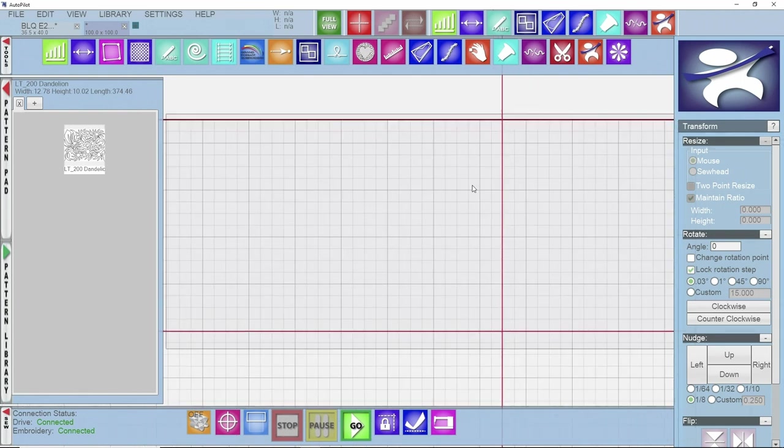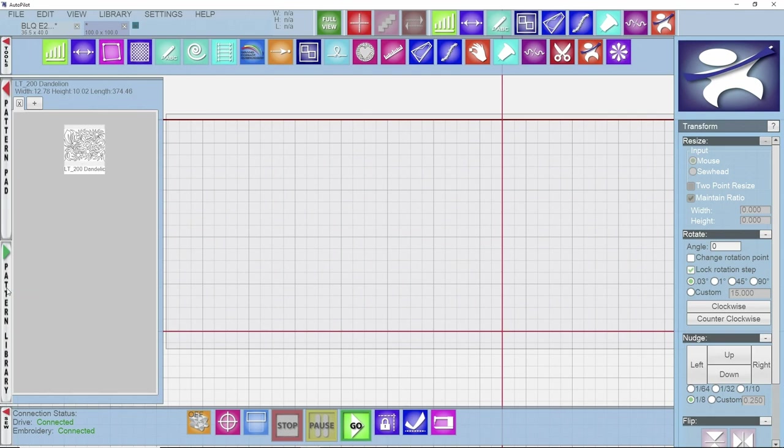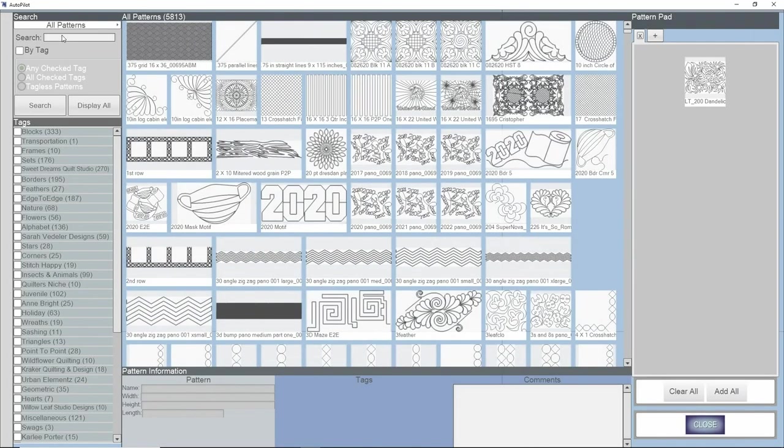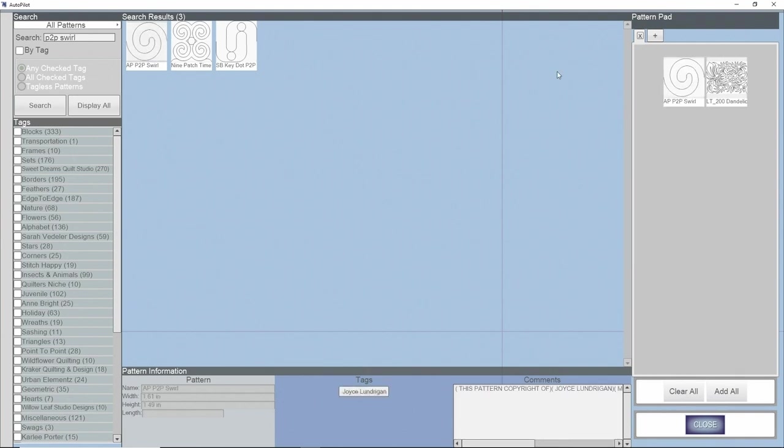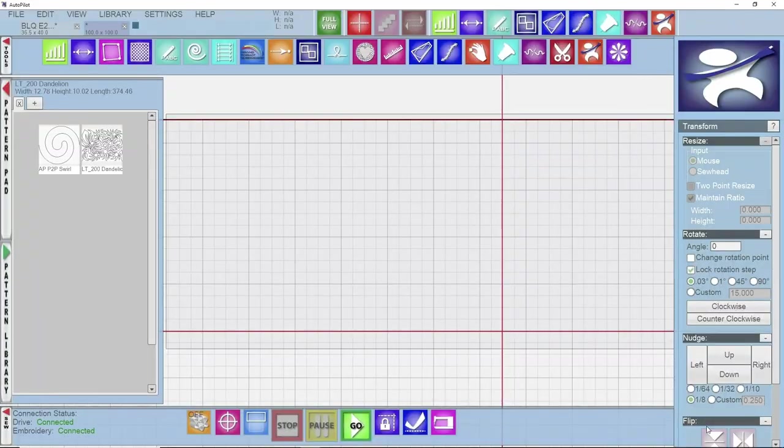So I'm going to go find the pattern that I'd like to use today for our sashing. I'm going to come down into my pattern library and I'm going to be looking for this P2P swirl pattern. This one's by Joyce Lundergan. I'm going to double left click on the pattern, it's going to go into my pattern pad, come down to the bottom here and I'm going to click on close.